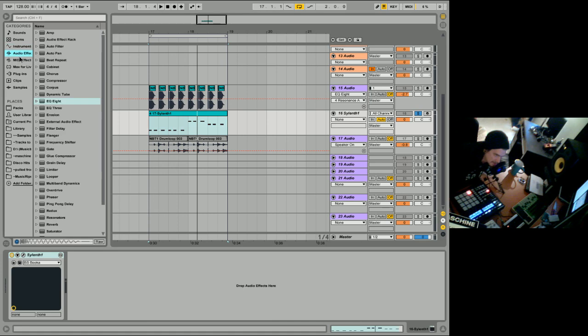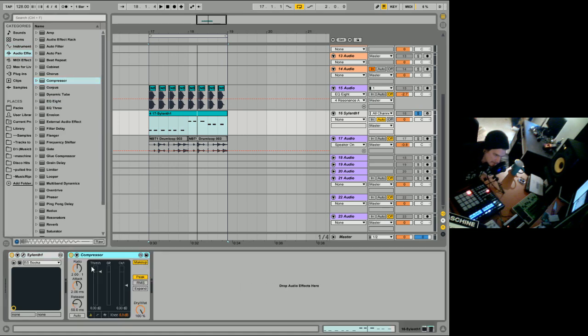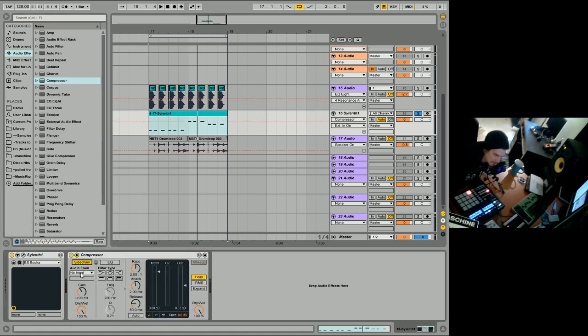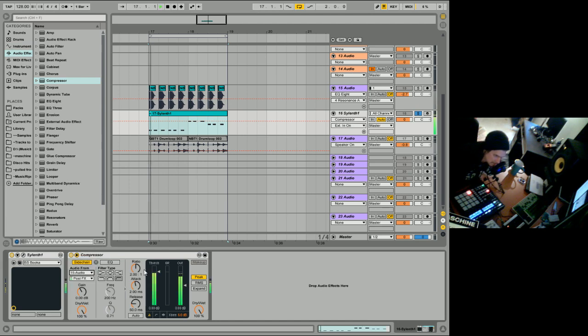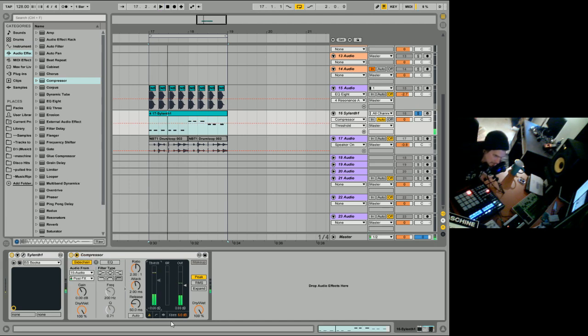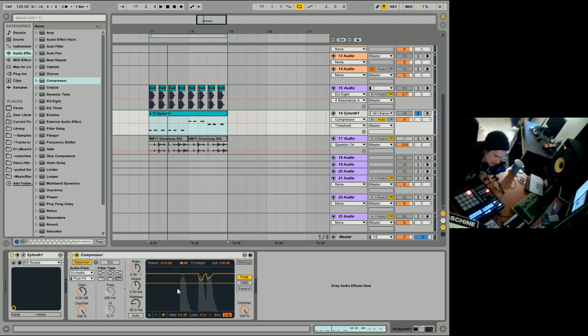And the bass, what I'll do, we'll sidechain that with the compressor, sidechain that to the kick, which is 15. You can name them too, but I don't do that. You can see what it's doing.